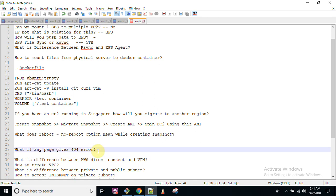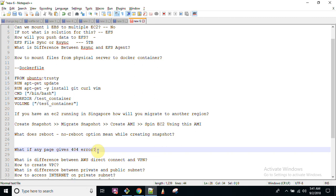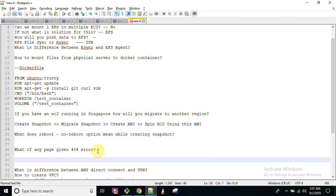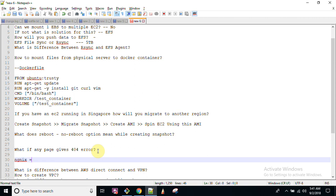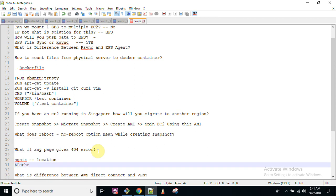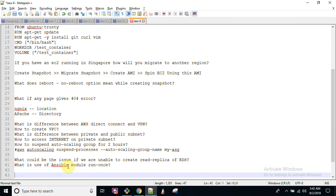The next question: what if a page gives you a 404 error? This simply means the requested page is not found on the server, or if the page exists but there's a configuration issue. If using NGINX, check the directory location configuration. If using Apache, check that the Directory directive is configured correctly — verify your directory and location paths are defined properly.